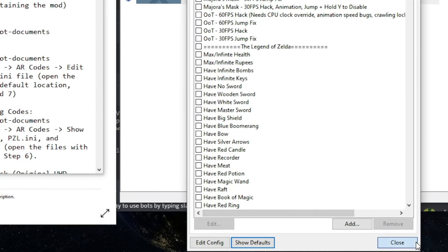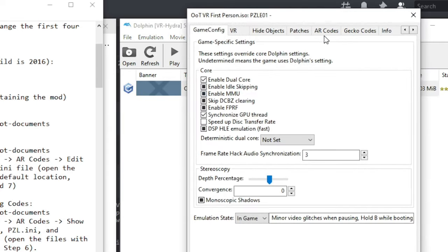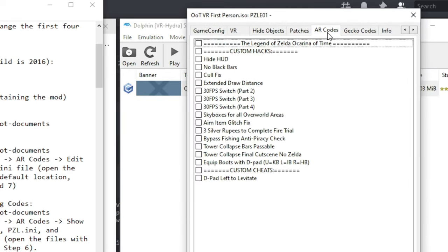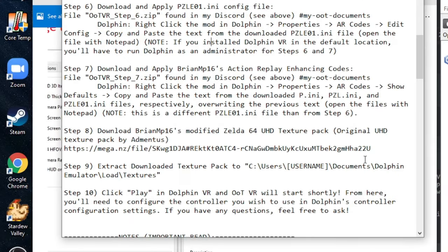Now, when you close out of this and reload the AR code tabs under the properties for that game, it will now be updated with the AR codes that I've provided. Go ahead and click all of them, except for the last one. Unless you want to do testing or just for fun, be able to levitate by pressing d-pad left.